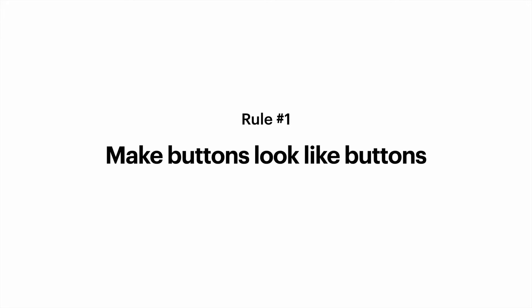First rule is make buttons look like buttons. When users see a screen they need to know instantly what is clickable and what's not. But how do users understand whether a certain element is interactive or not? They rely on past experience.